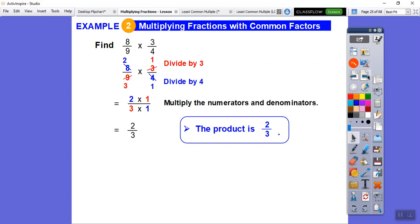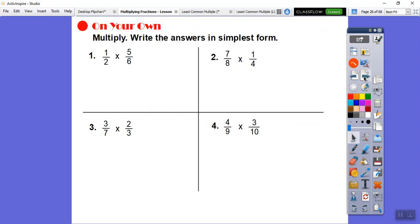The product of that is 2 thirds. Product just means your multiply answer — that's all. It's just fancy wording that textbooks like to use.